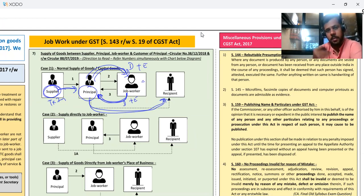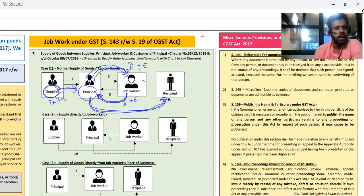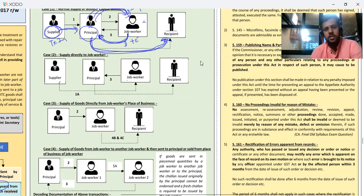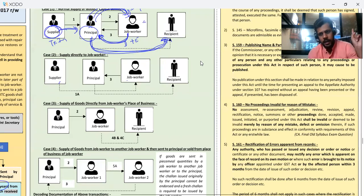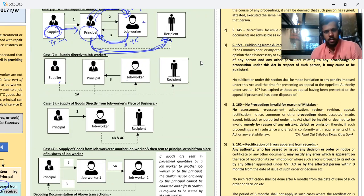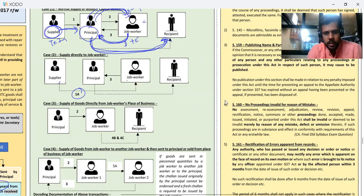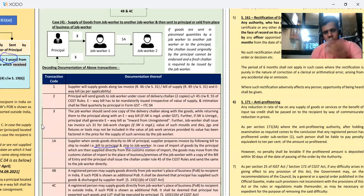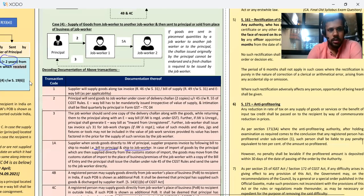Second case: supplier directly sends goods to the job worker. So what will the supplier do? The supplier will issue a tax invoice in my name, but the delivery address should be the job worker's. Okay — bill-to ship-to, exactly like that. Transaction 1A: bill to principal, ship to job worker. Billing will be to me and shipping, that is delivery, will be to the job worker. For the bill-to ship-to model, the supplier needs to make an invoice accordingly.